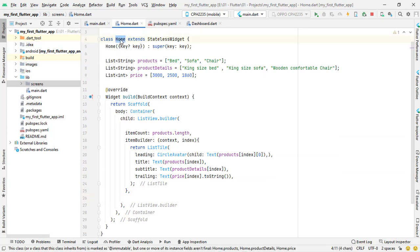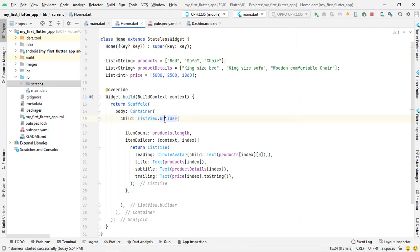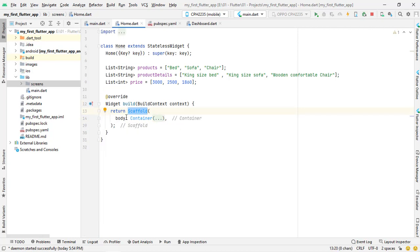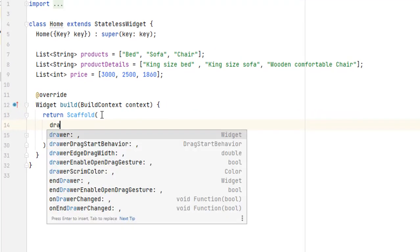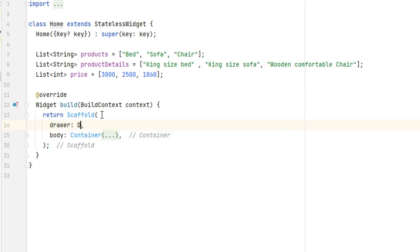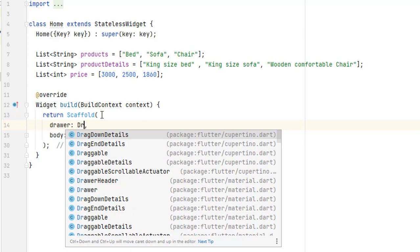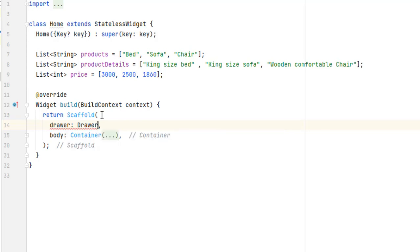Here we have a class called Home — it's a StatelessWidget. In the previous tutorial we created a list view using the dot builder function. Today, inside the scaffold, above the body, we are going to create a drawer. To add a drawer to an application we just need a scaffold widget. If you are new to the scaffold widget, you can get the link from the top right corner. We will use the default drawer widget provided by the material library.